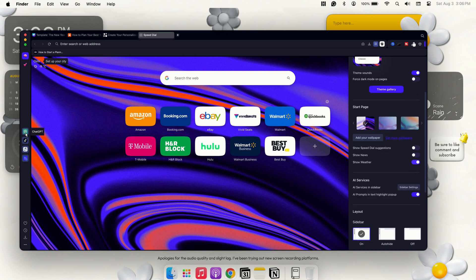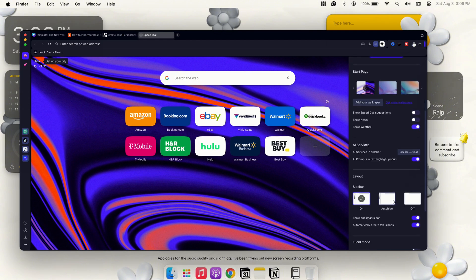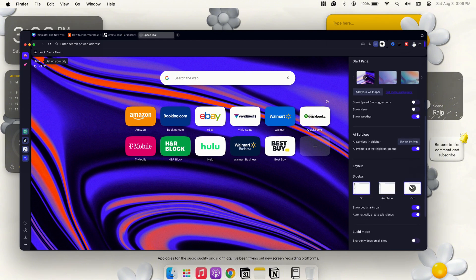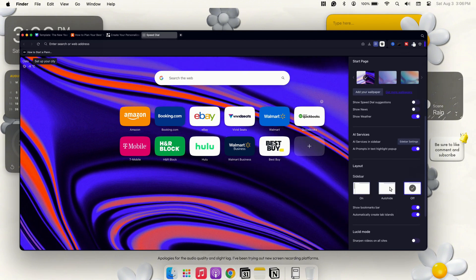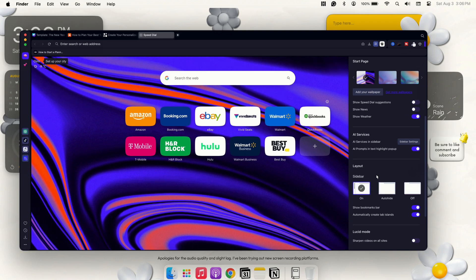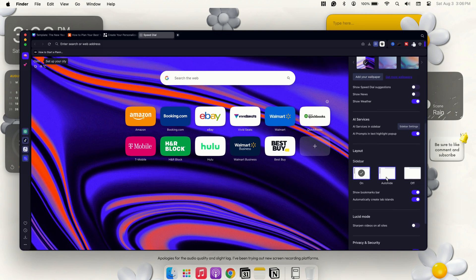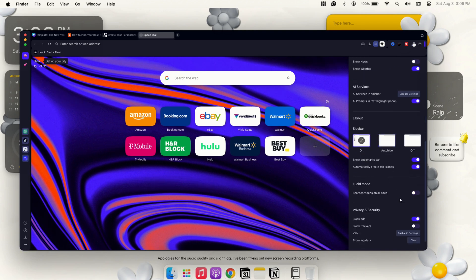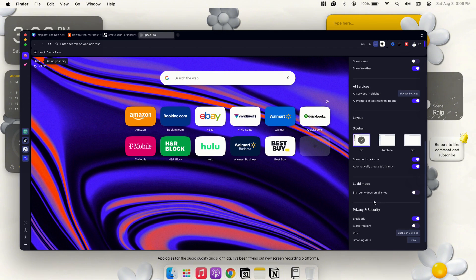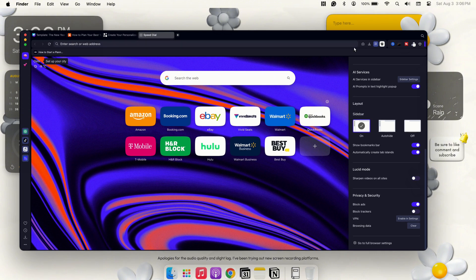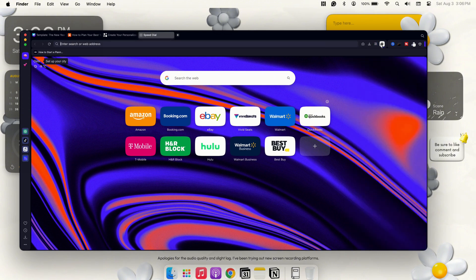Over here, we have having your sidebar. Do you want your sidebar off, on, or on auto-hide? I just always keep it on. I like the look and layout of it. We also have Lucid mode and that's for sharpening your videos on all your sites. We'll get into that also. And then we have blocked ads, blocked trackers, and VPN. You can enable in your settings and then your clearing browser data and things like that.